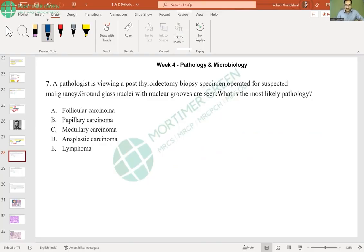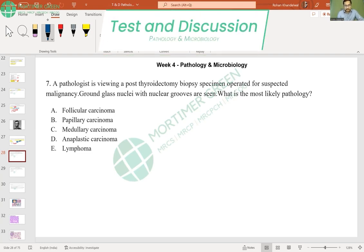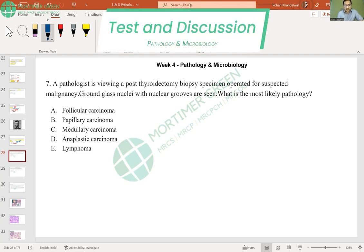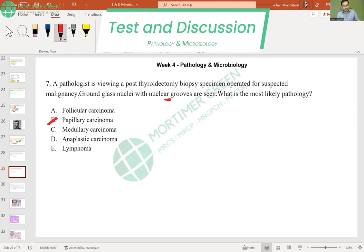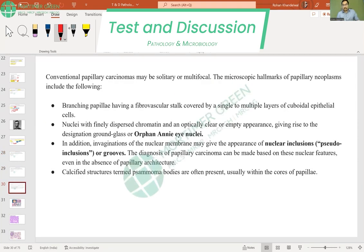A pathologist is viewing a post-thyroidectomy biopsy and sees ground glass nuclei and nuclear grooves. The most likely pathology is papillary carcinoma of the thyroid. The histopathological features are very important.